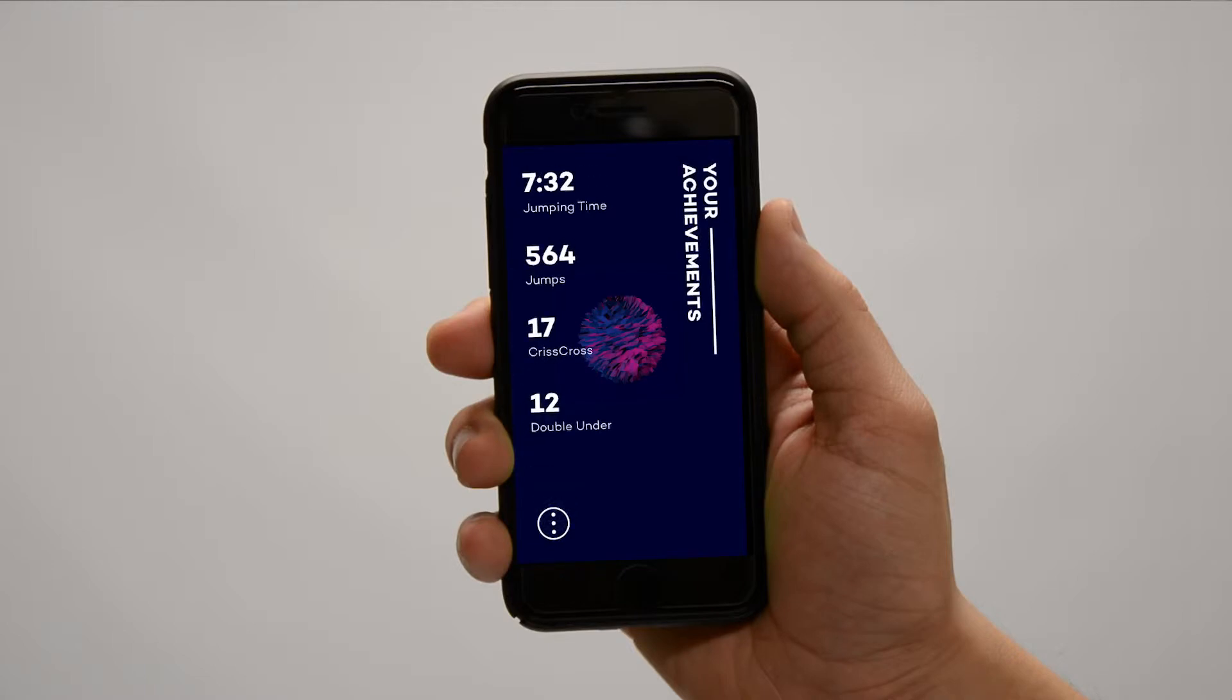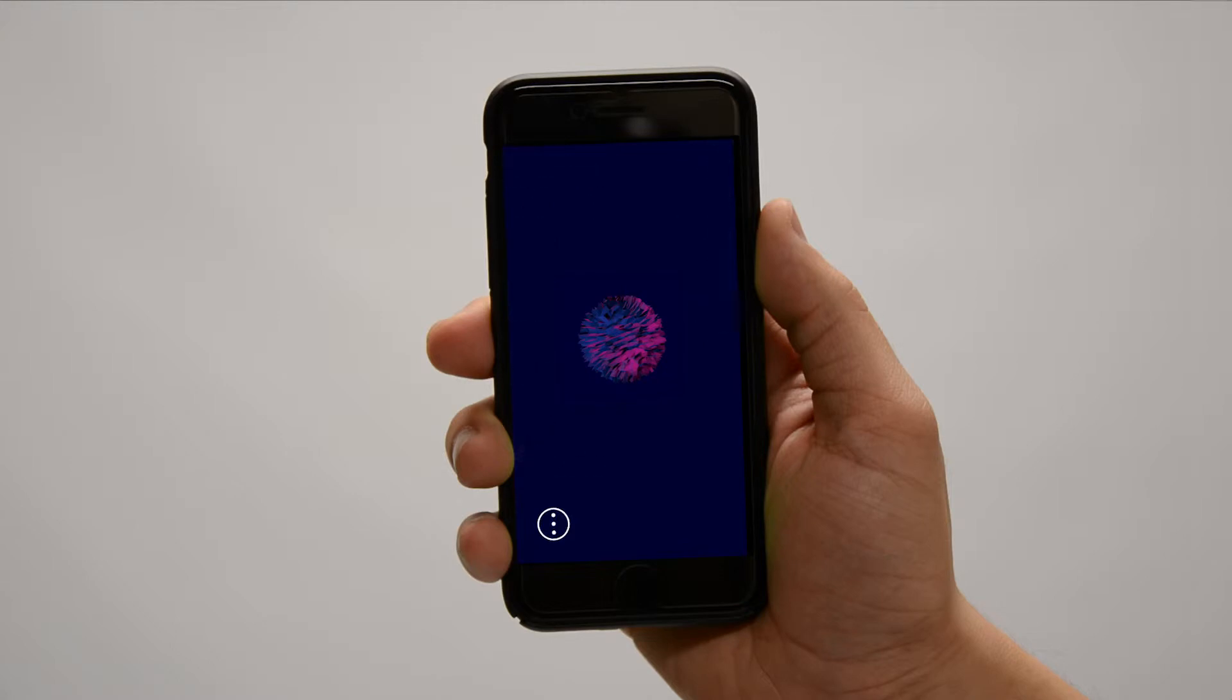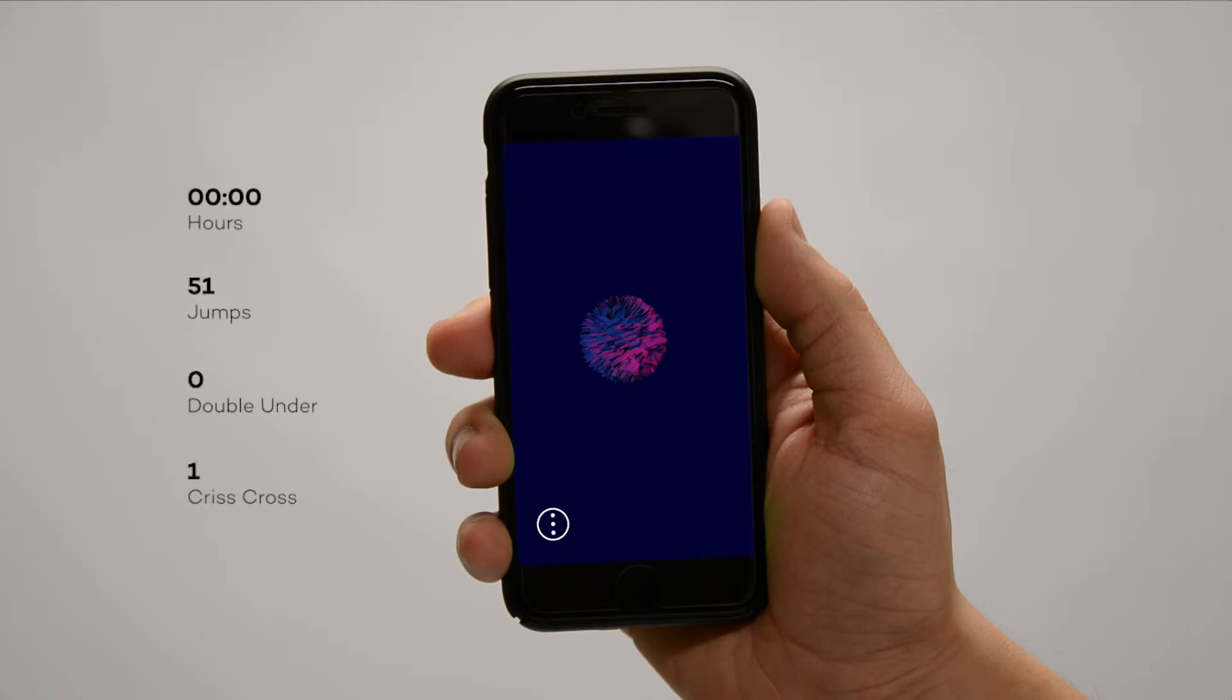After any training session, you will be able to see the total amount of jumps and tricks you performed. Also, you can unlock new sounds to make your jumping experience more unique and entertaining.